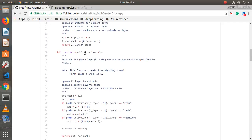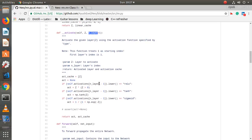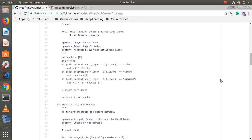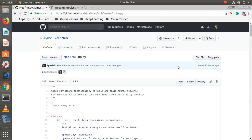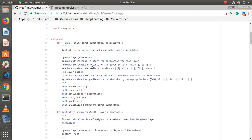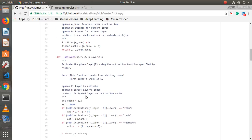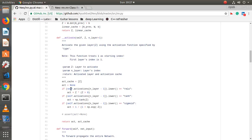The `activate` function takes z — the pre-activation value — and the layer number, which defaults to one. An activation cache stores the unactivated value. It checks `self.activation` which we set in the constructor to know which activation function to use for each layer. If the activation is ReLU, it applies ReLU; similarly for tanh and sigmoid. I'll add more functions to it. It returns the activated layer and the activation cache.